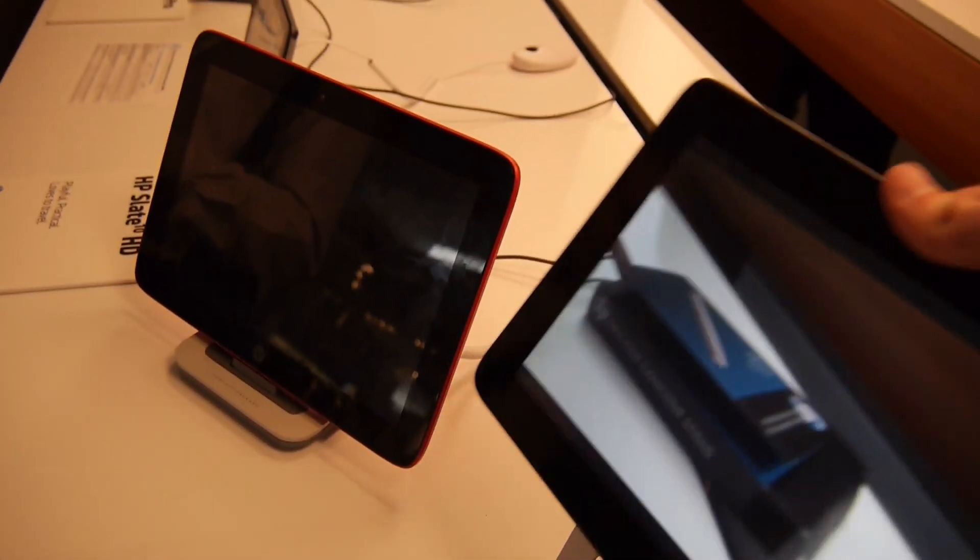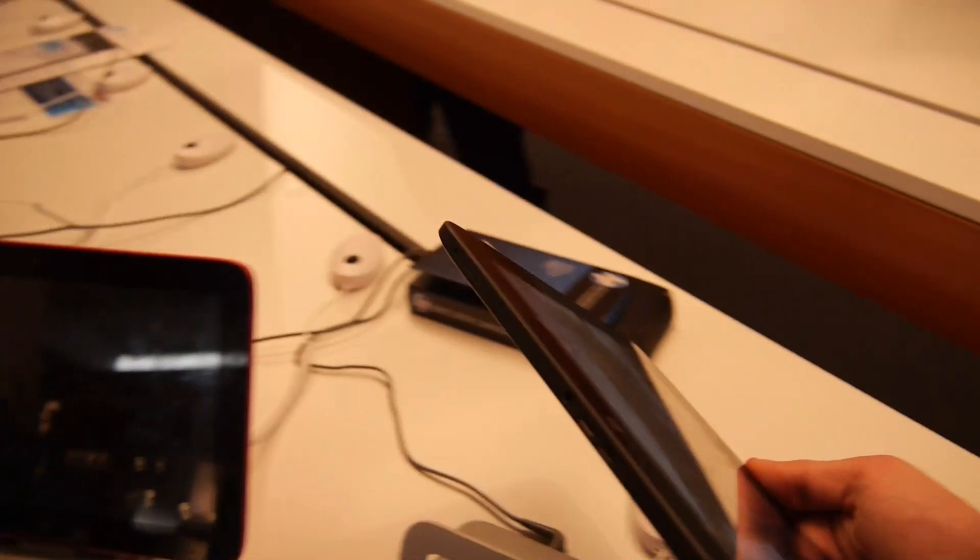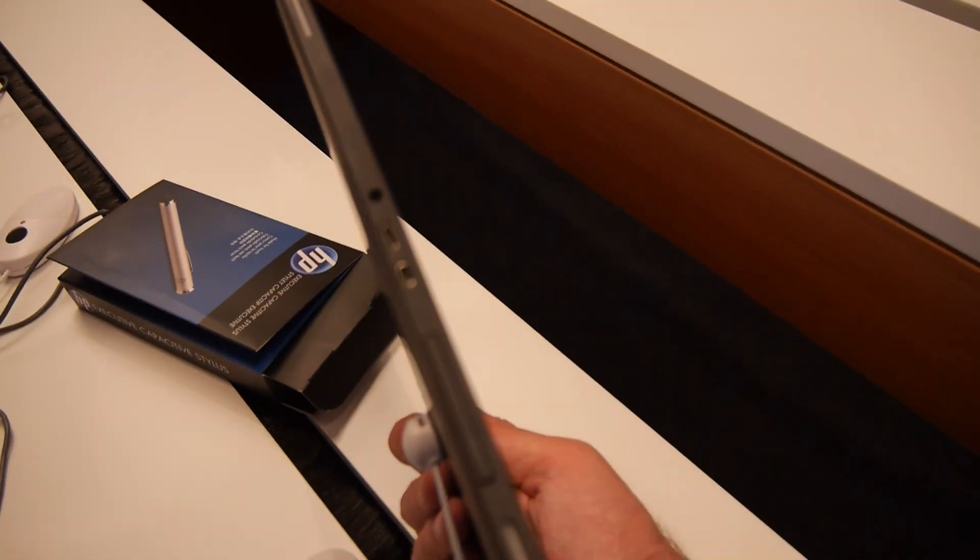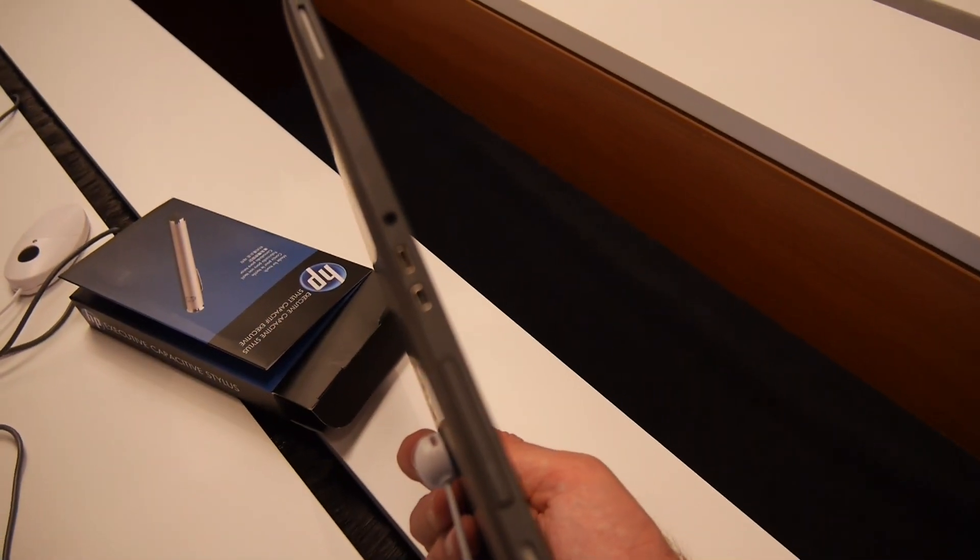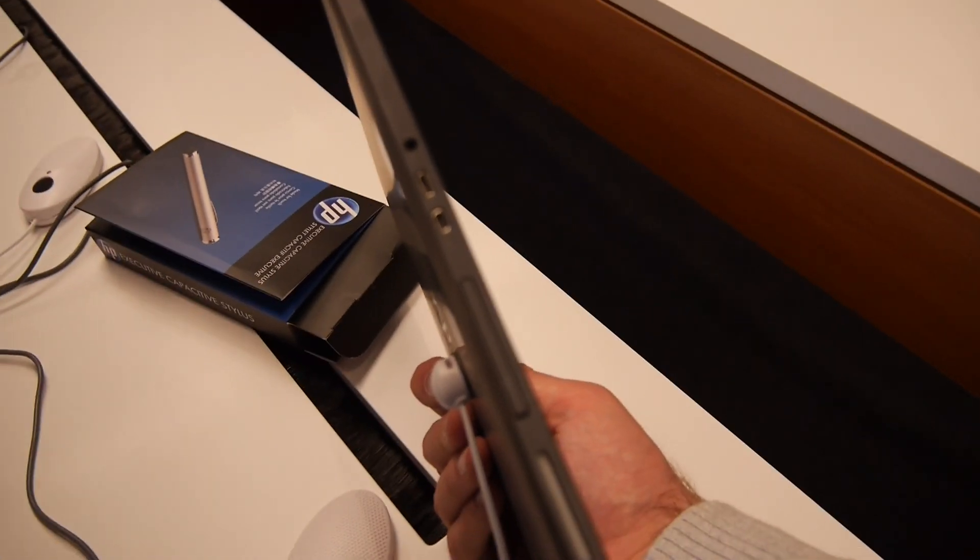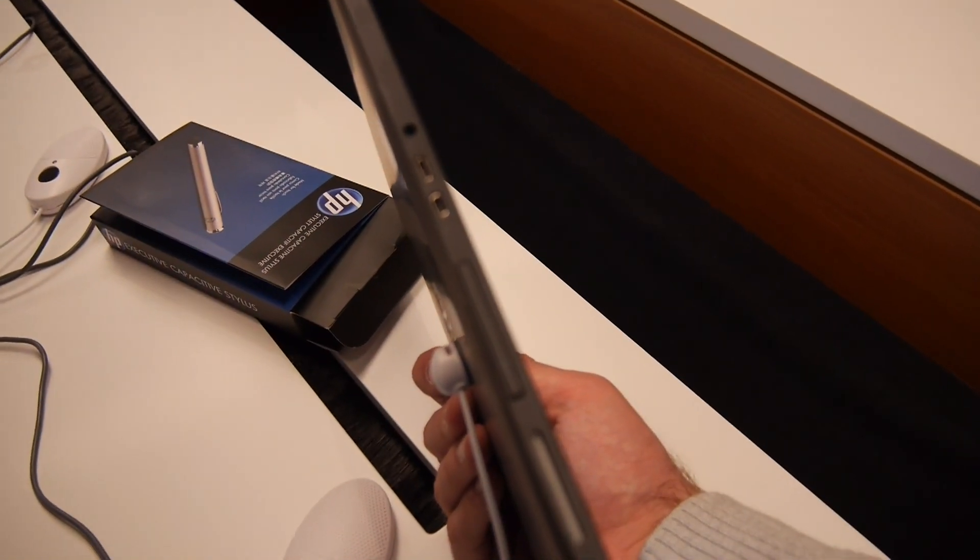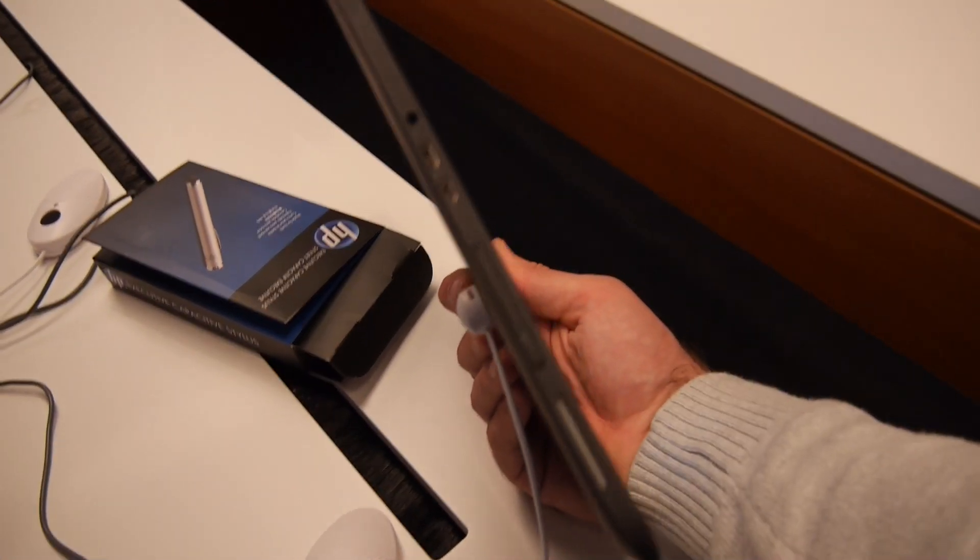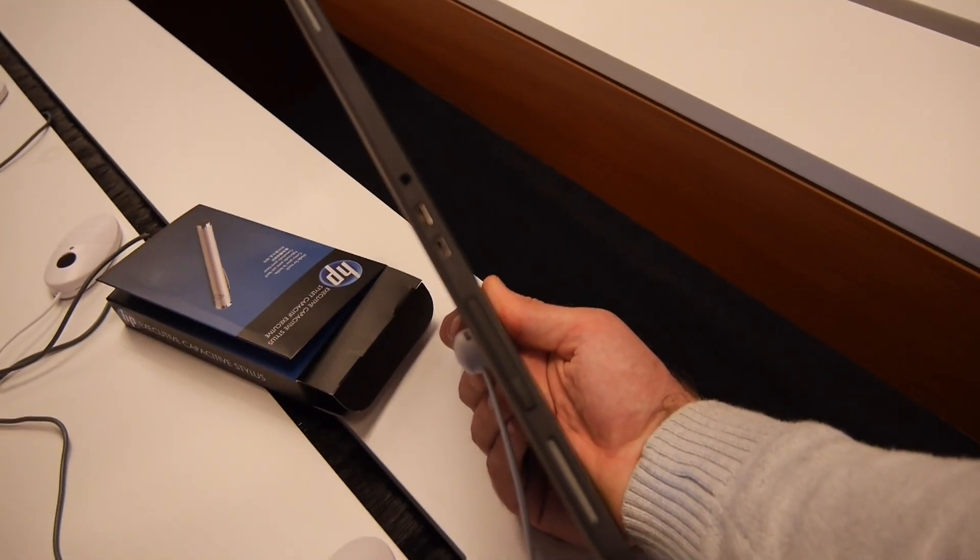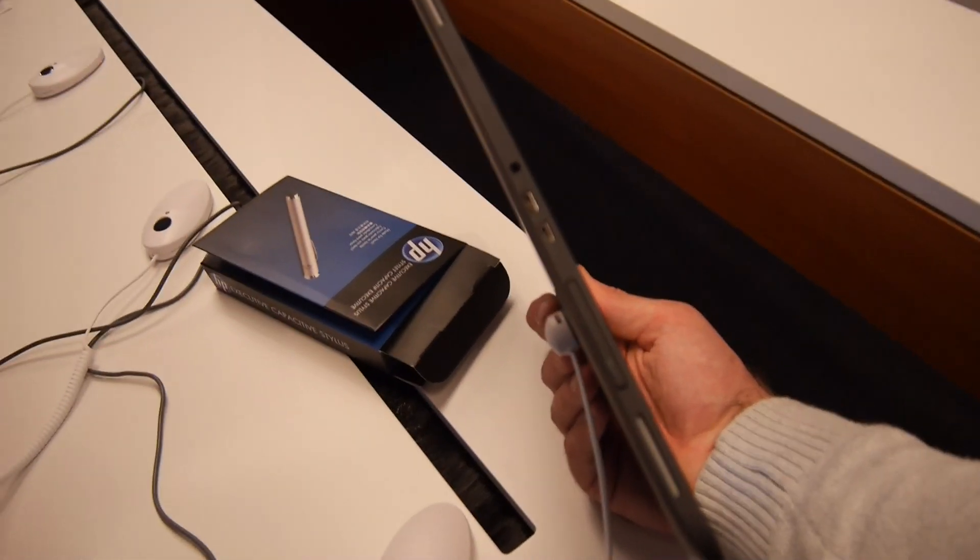out of the dock like this. Let's see what ports we have here. We have the power port, micro USB, micro HDMI, and a micro SD card reader so we can extend the